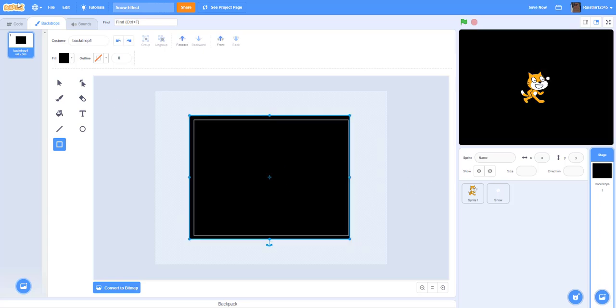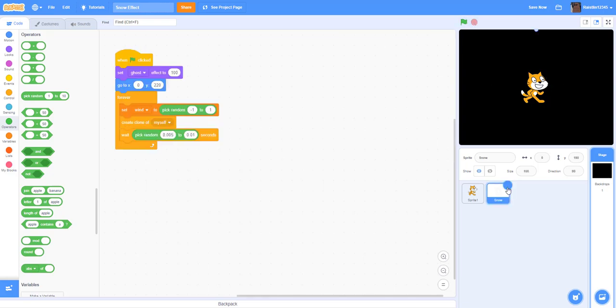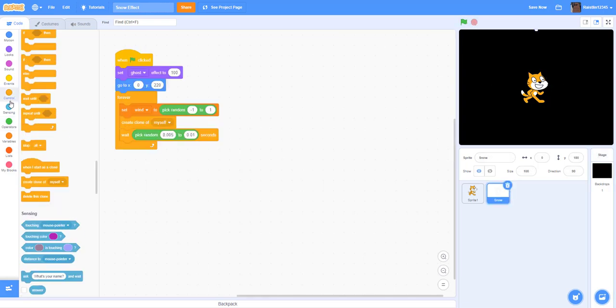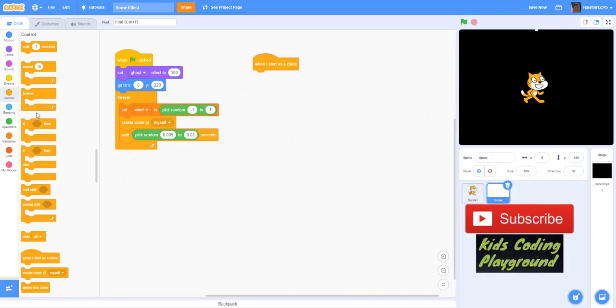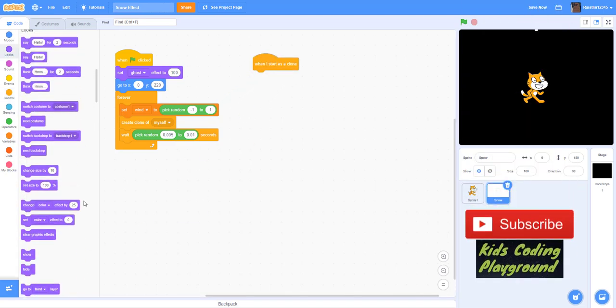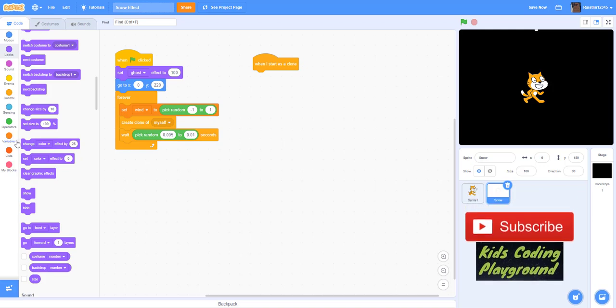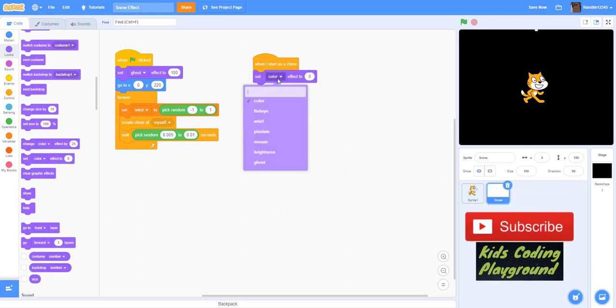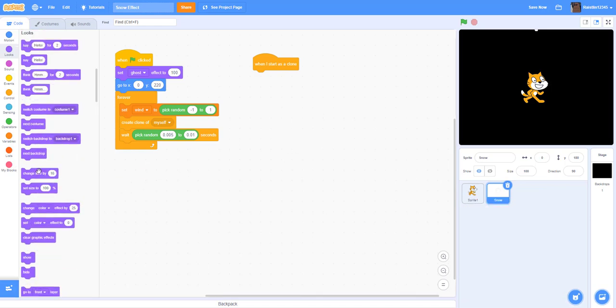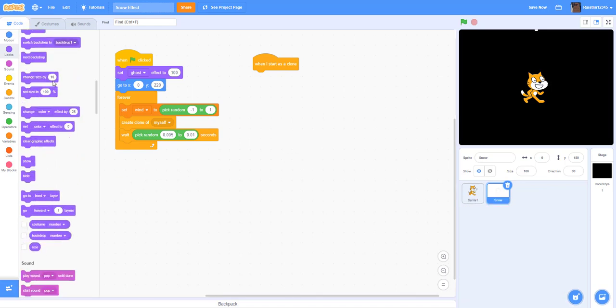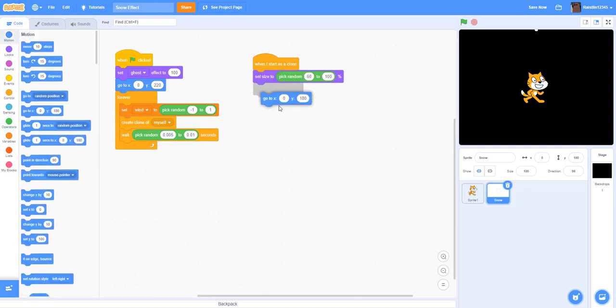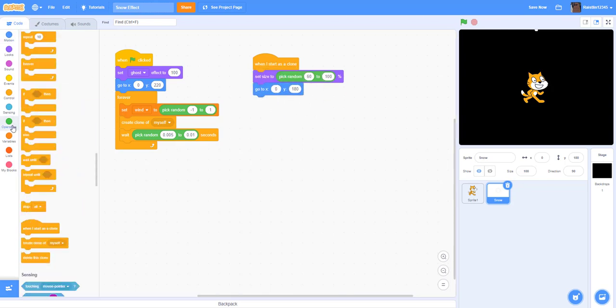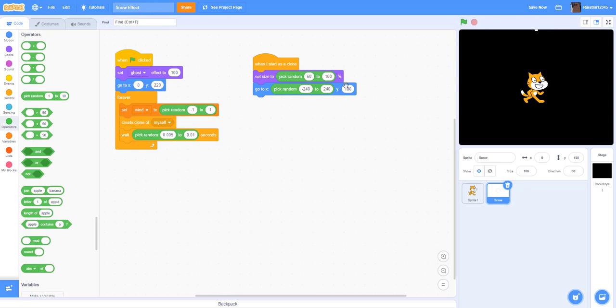So now you can actually see the snow. Next, what we want to do is when I start as a clone. We're going to set the size so we're going to make some snowflakes a little bigger, some snowflakes smaller. So we're going to set size to pick random 60 to 100 percent, so some snowflakes are bigger than others. And then we're going to go to x pick random negative 240 to 240, so the snow will spawn from this corner to this corner, and we're going to keep the y at 220.